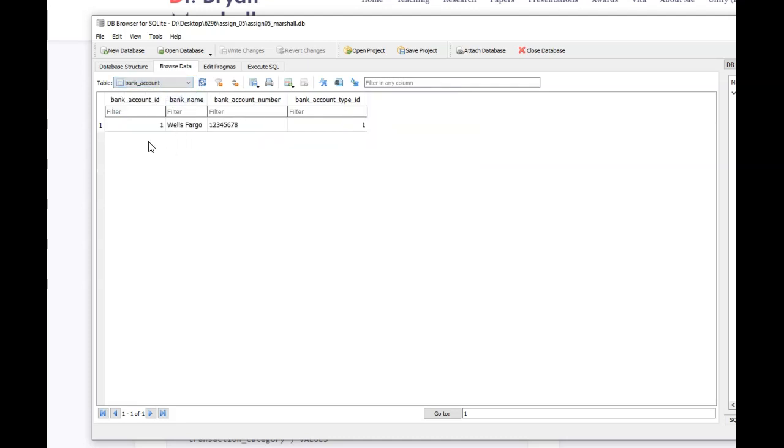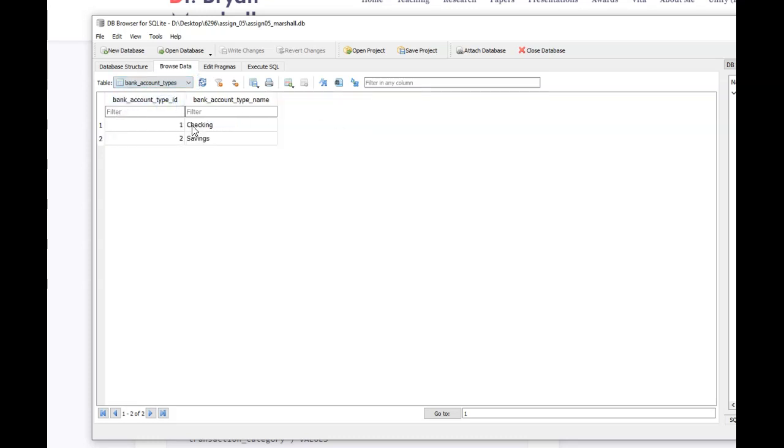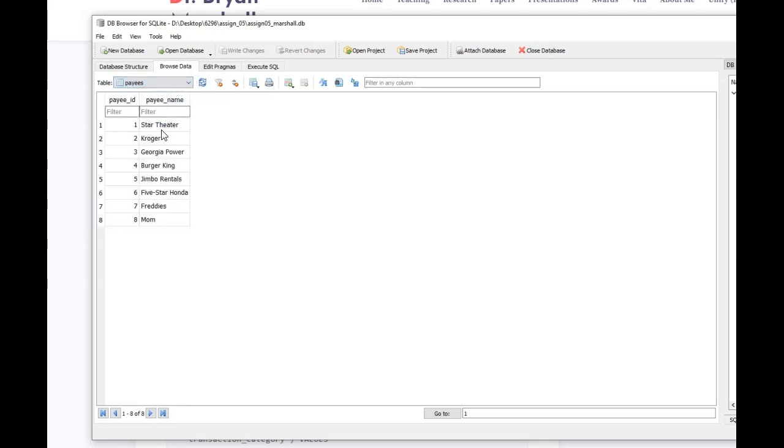So if I click on bank account, I created a bank account. I made sure the account type was there as a one. I go into bank account types. I've got two different bank account types. I go into payee. All of my payees are there.